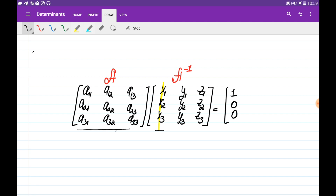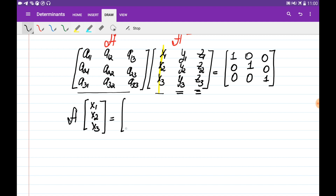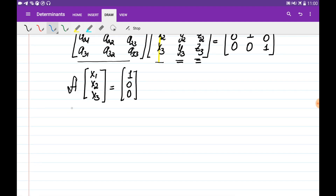If we multiply matrix A by the second column, it should be equal to [0, 1, 0]. And if we multiply matrix A by the third column, it should be equal to [0, 0, 1]. So, multiplying A by the first column [x1, x2, x3] equal to [1, 0, 0] is a system of linear equations in the form A*x = B, and we can try to solve this using Cramer's rule.